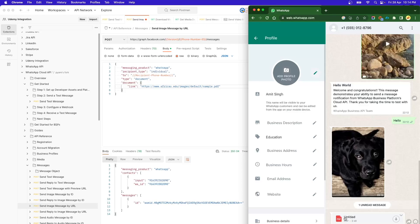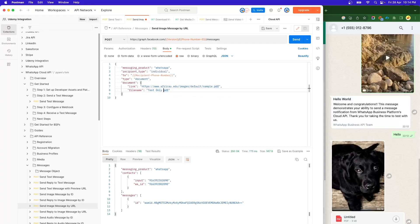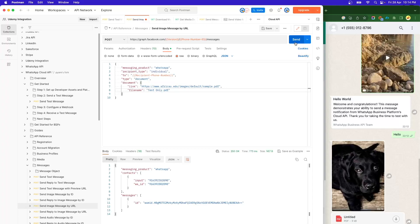But if you see, it says it is untitled — there is no title. When you are trying to send a document, you can also use a parameter called file name, which we have already discussed. This is only intended for the document type. So we can say test-only.pdf and send it.